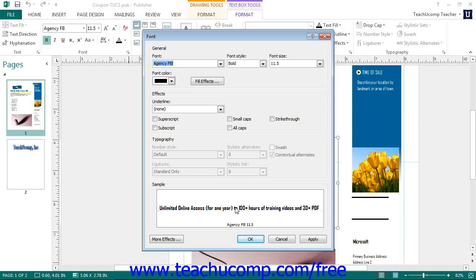You can click the Apply button to apply the formatting and leave the font dialog box open, or you can click the OK button to apply the formatting and then close the entire dialog box.